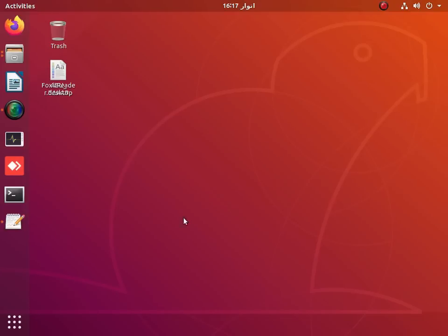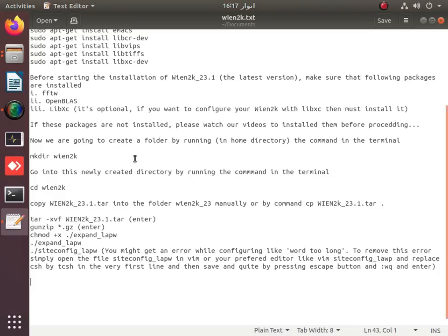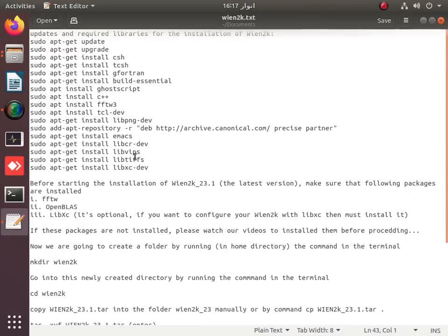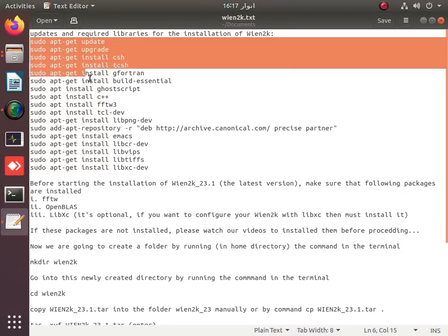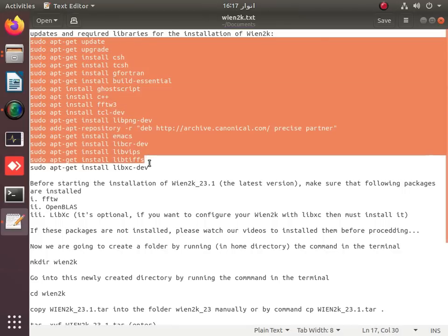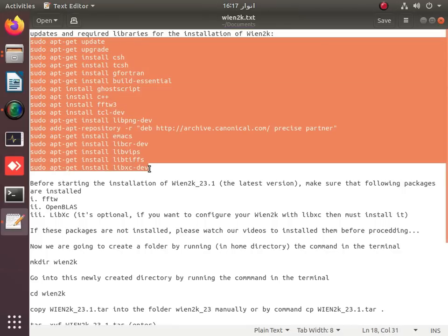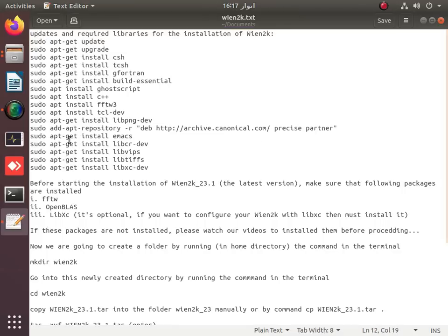Hello guys, welcome to DFT Code for YouTube channel. Today we are going to learn the installation of WIN2K with libxc. First of all, we are going to install a few required packages as shown in this list.